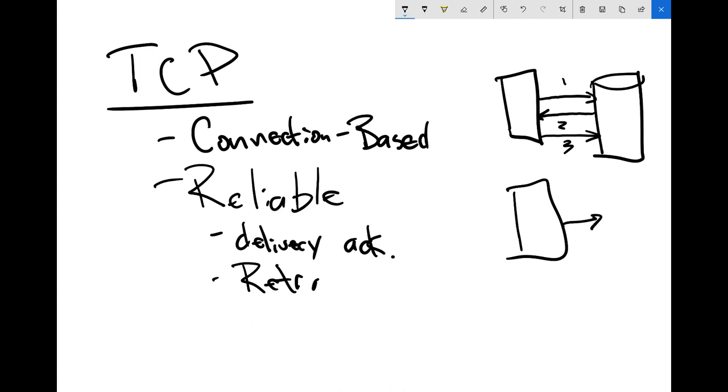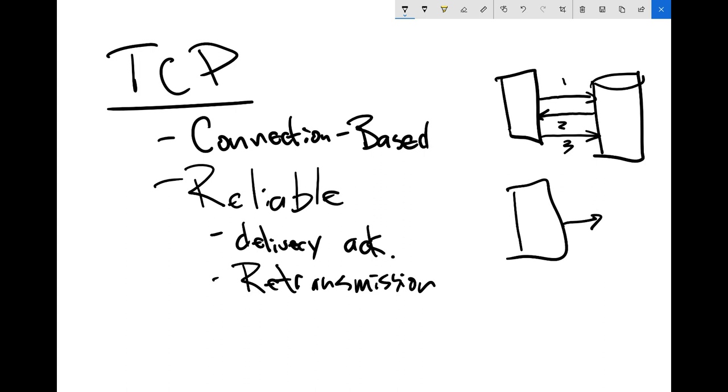There's also retransmission of data. With UDP, if data doesn't get received, for one thing, UDP may not even know that whether it was received or not because there isn't data acknowledgement. In a TCP connection, if the data isn't received, the server can let the client know, I didn't get something, and then the client can send it again. So we have retransmission, which is a very, very nice feature. We can also guarantee that we get in-order packets.